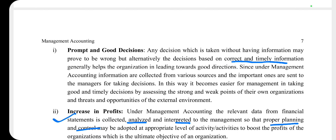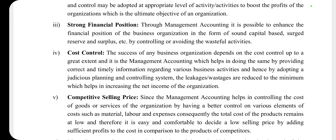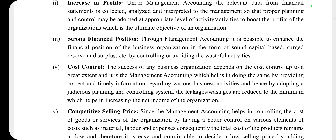Profit making can be achieved through this. The next point is strong financial position. Through Management Accounting, help can be provided in improving the financial position of the organization, and it guides what activities will be undertaken and how the financial status quo will be maintained.